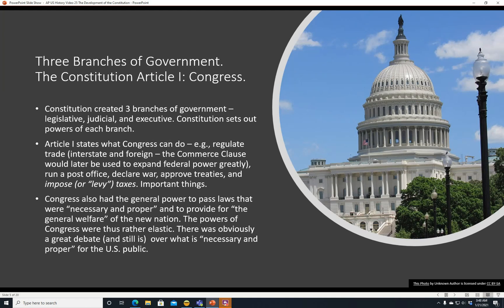Three branches of government. The Constitution created three branches of government: the legislative, the judicial, and the executive. The Constitution sets out the powers of each branch. Article 1 states what Congress can do — that is, regulate trade, interstate and foreign. The Commerce Clause would later be used to expand federal power greatly; the power to regulate the states would be based on the federal power to regulate interstate commerce.